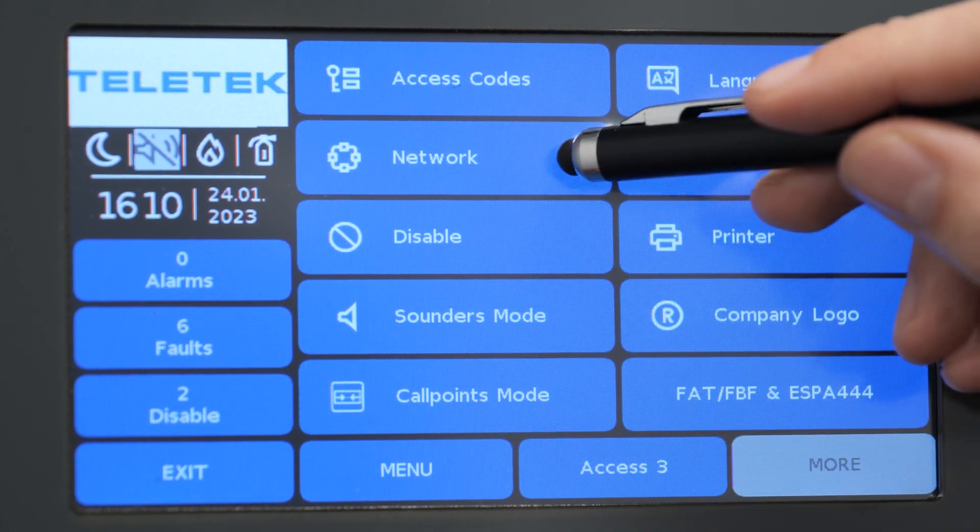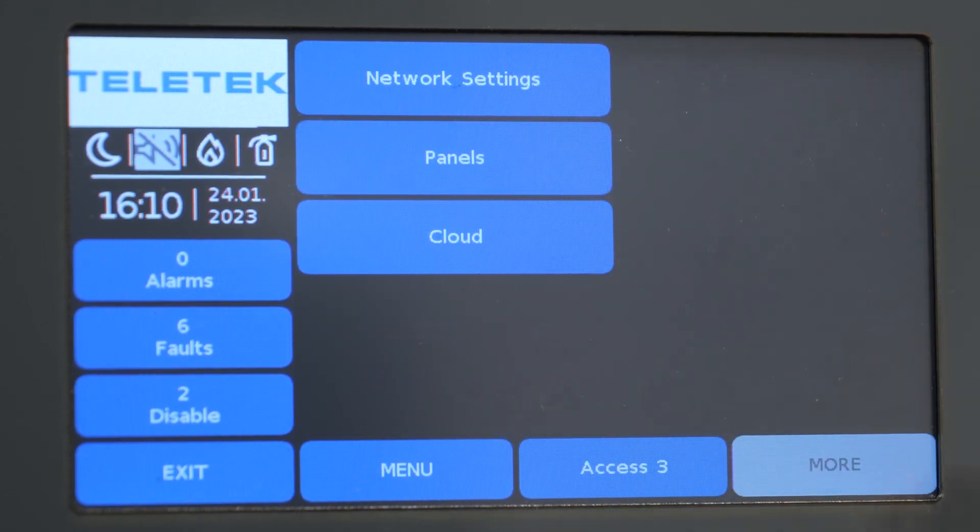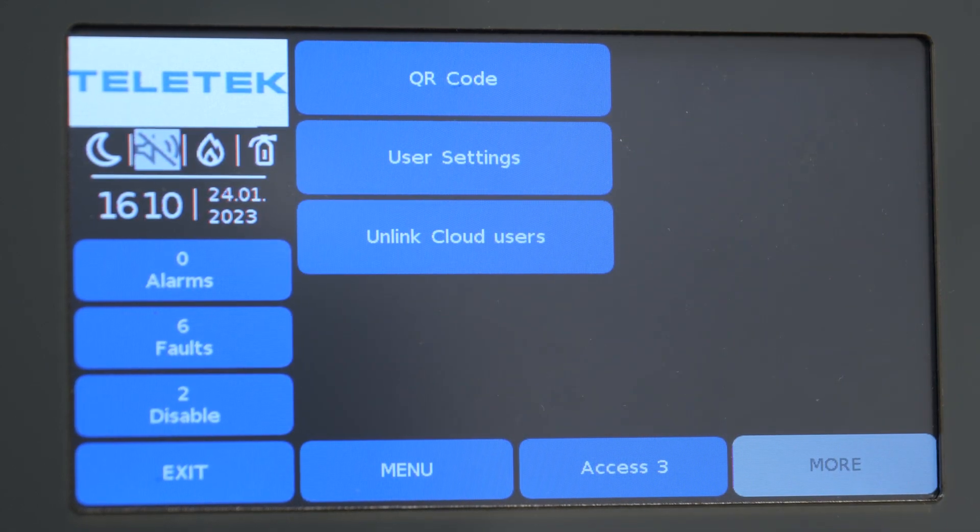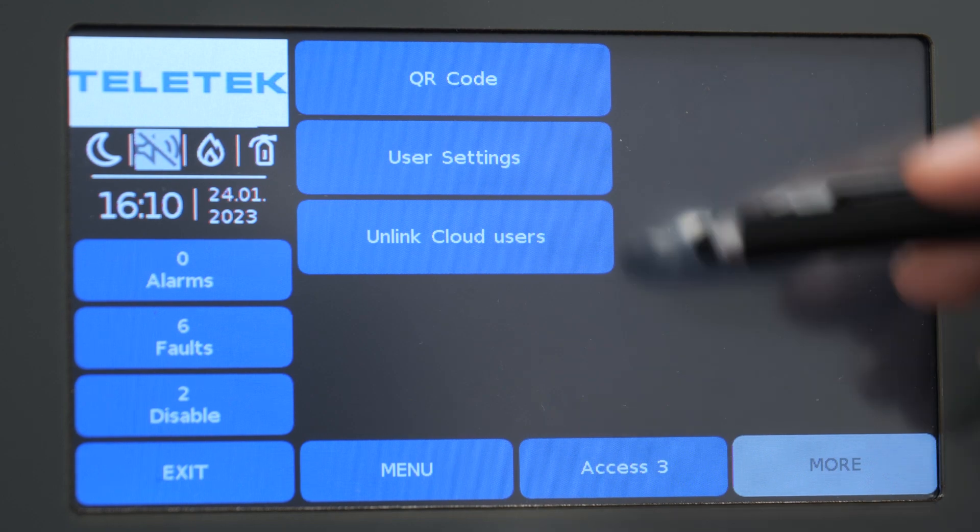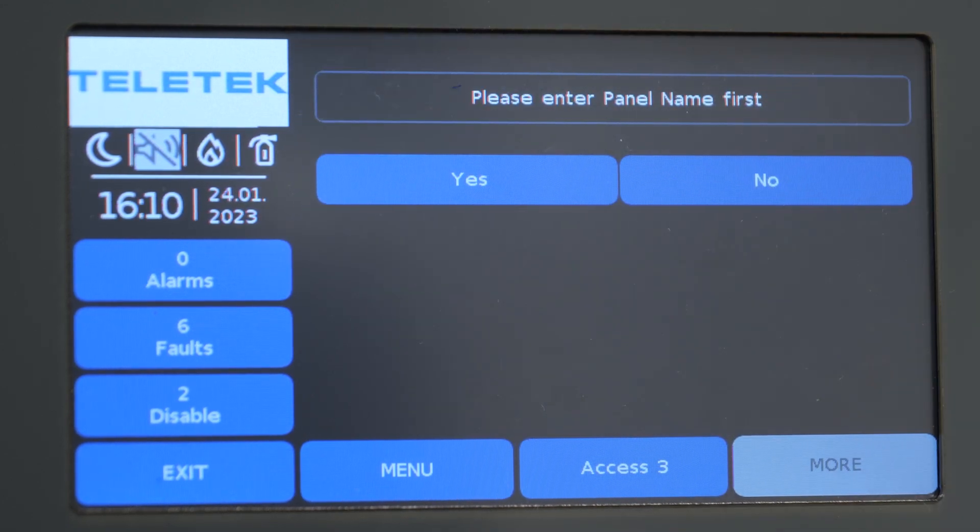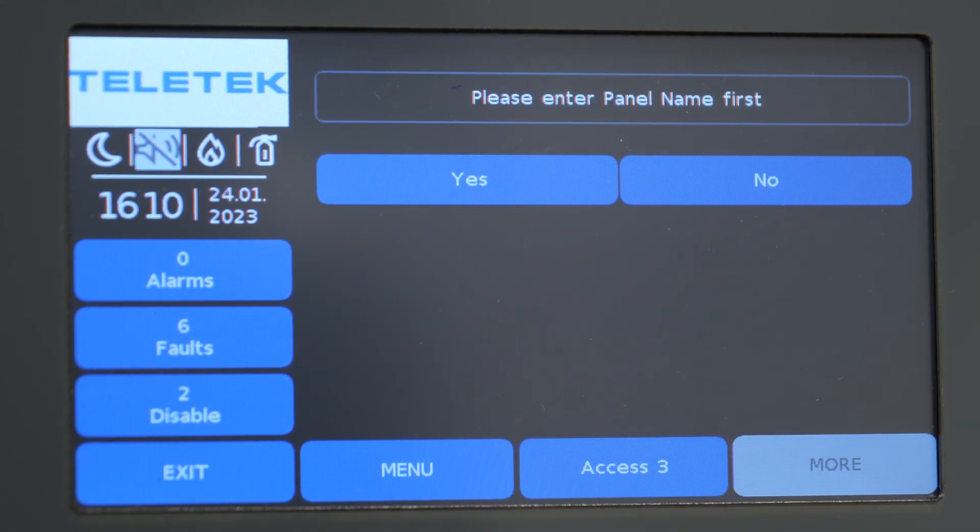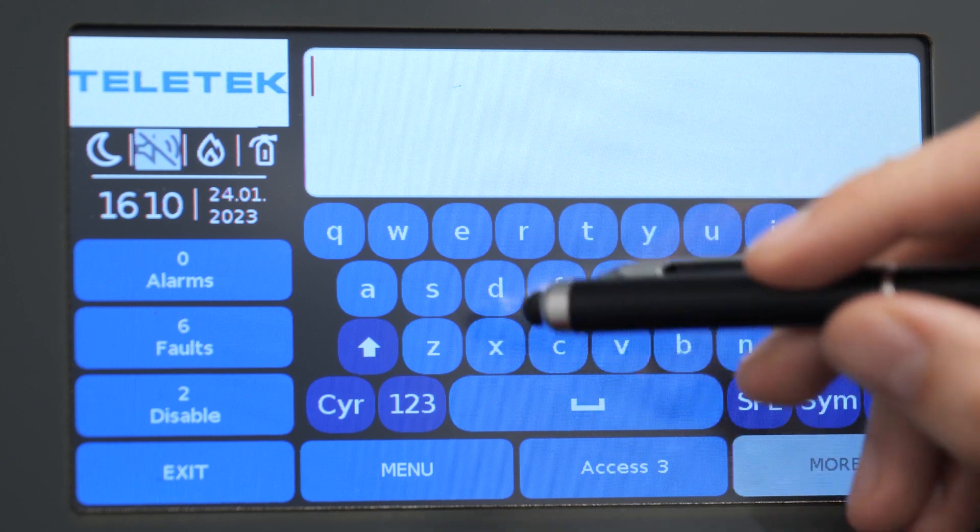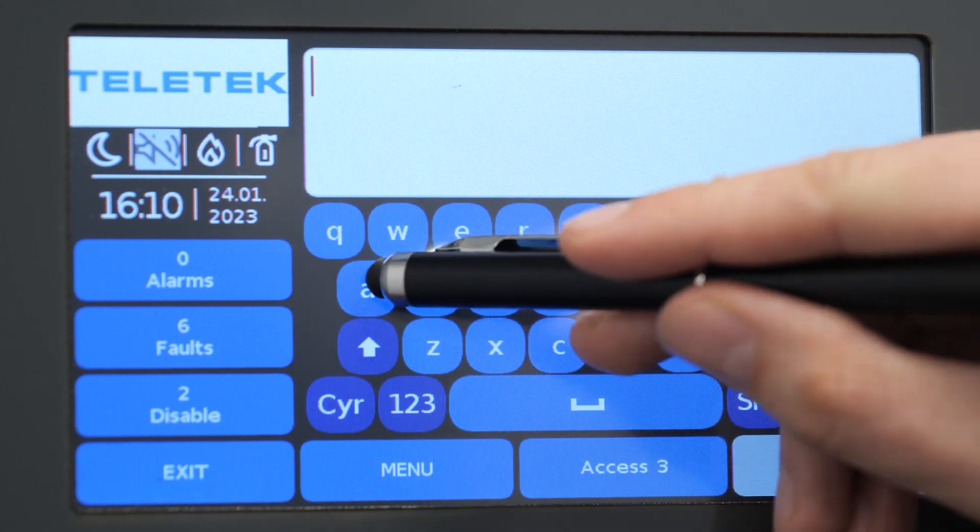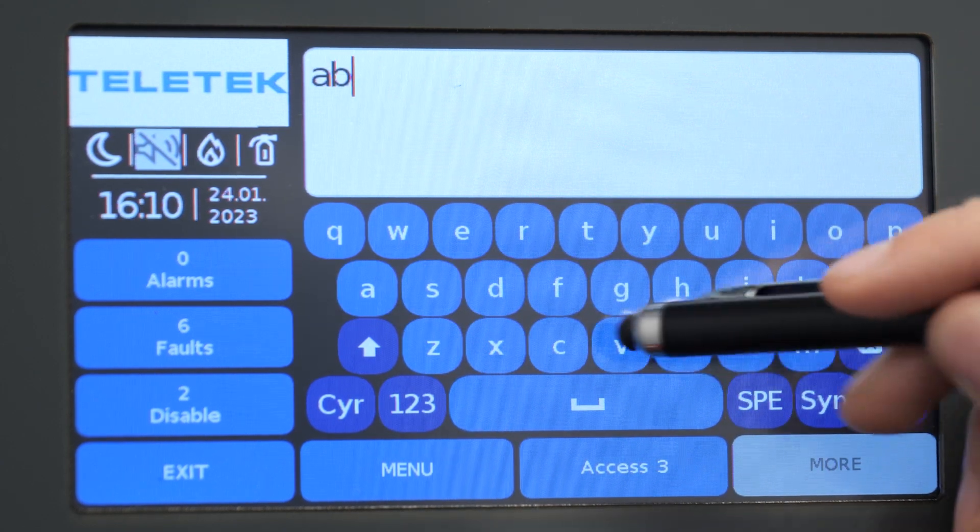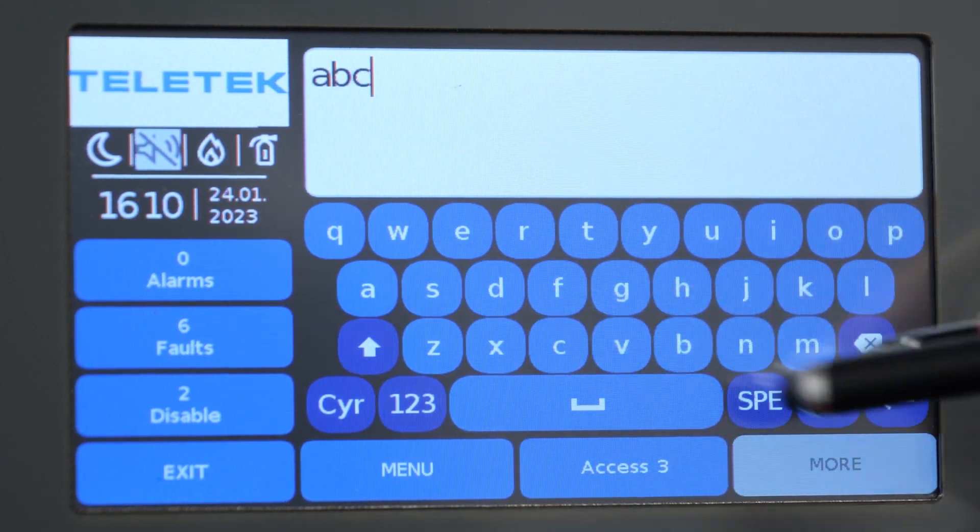You can find the ID32 in the panel's cloud menu. We need a third level access to enter that menu. As you can see, the panel will also require you to enter a name before it shows the ID32 code.